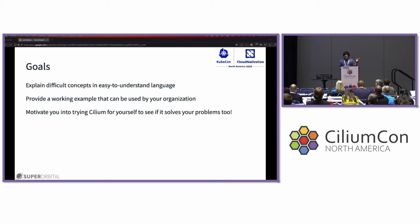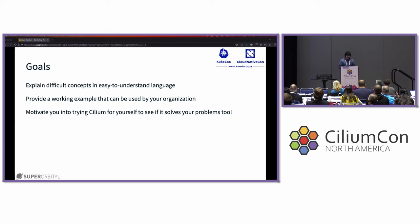The goals for this presentation are to explain difficult concepts using easy-to-understand language, provide a working example that can be used by your organization, and motivate you into trying Cilium for yourself and see if it fits your needs.